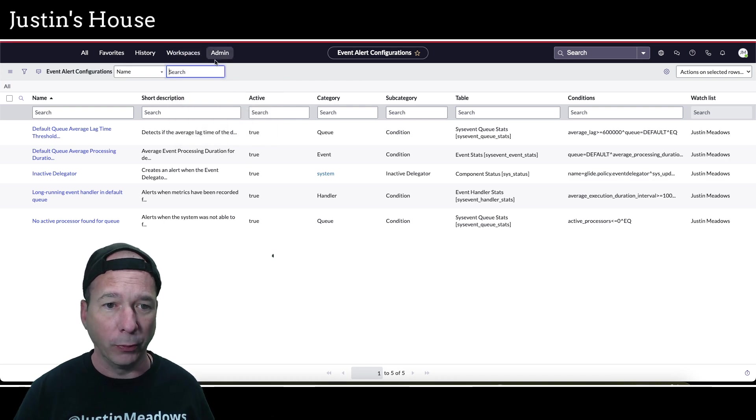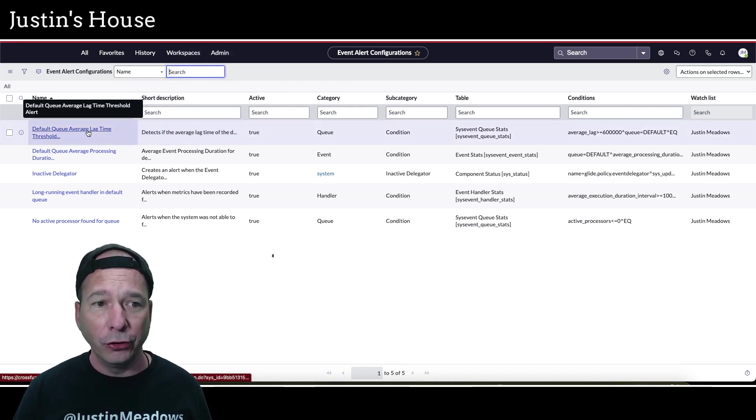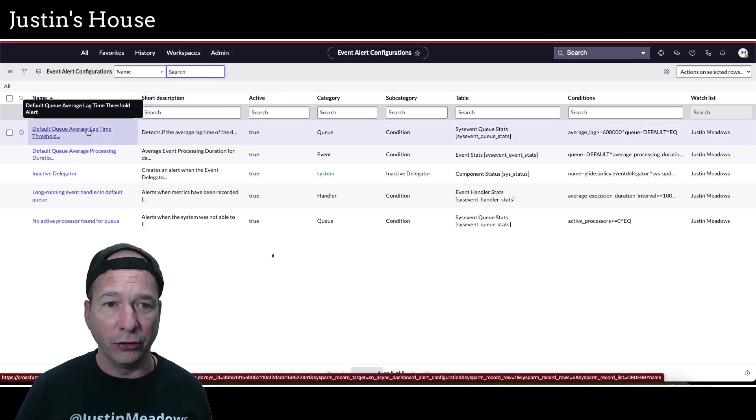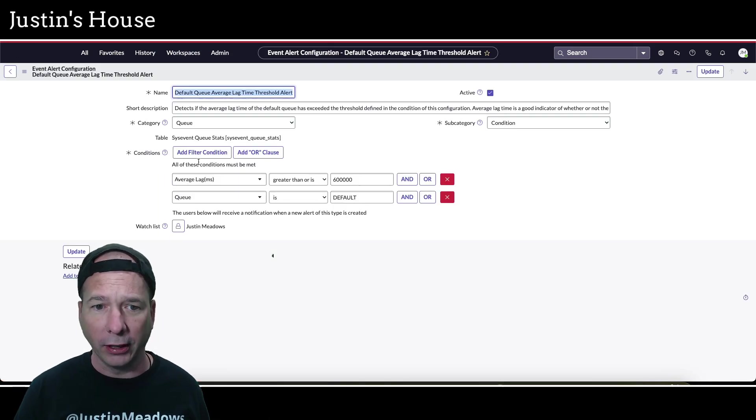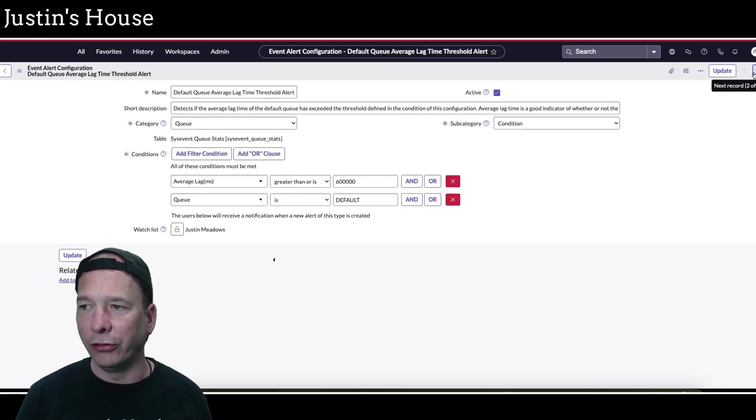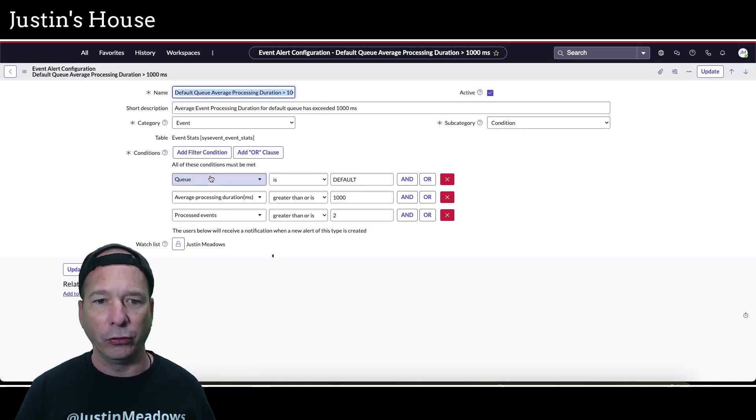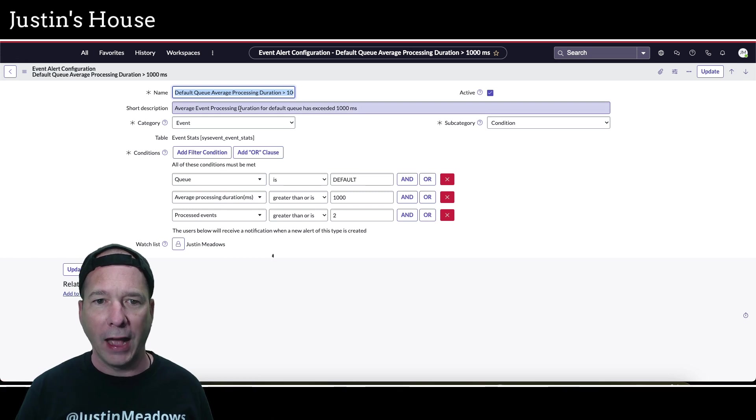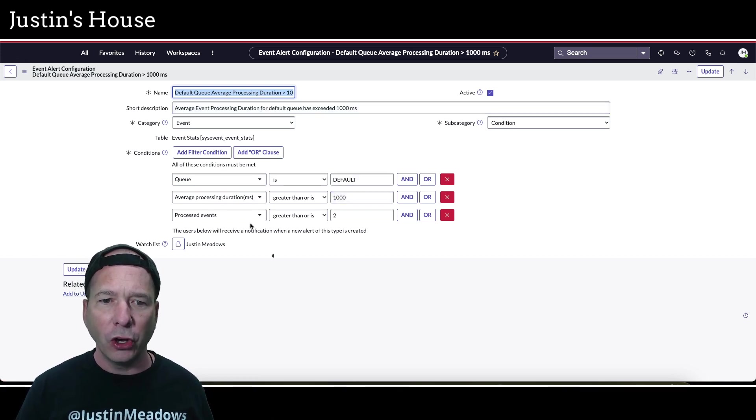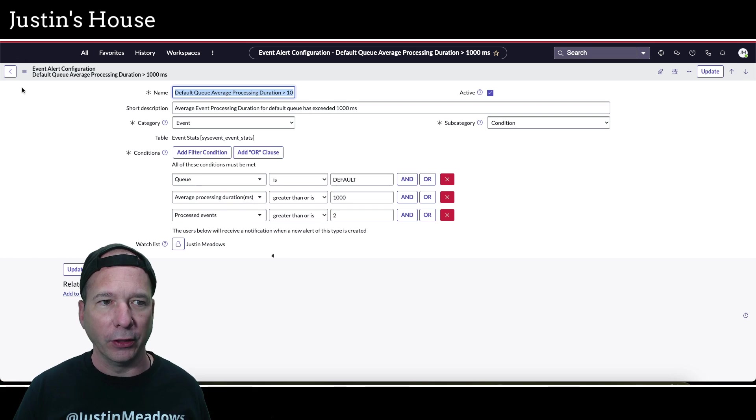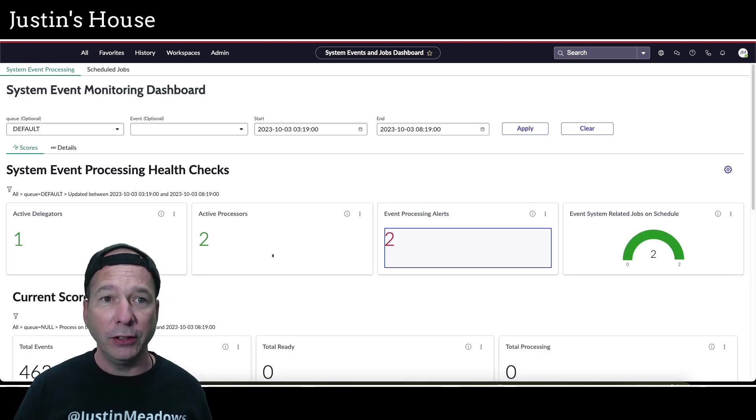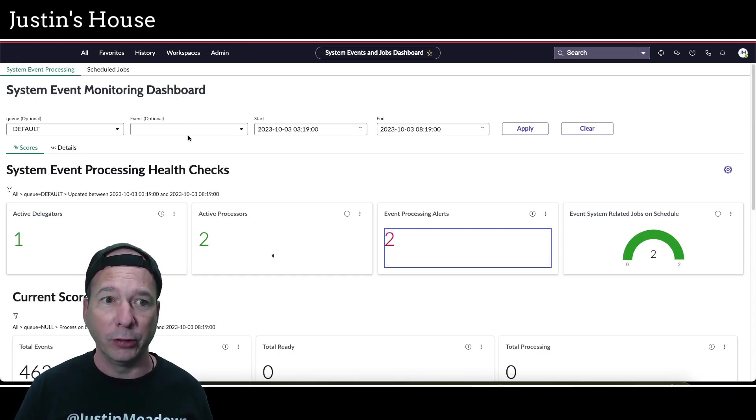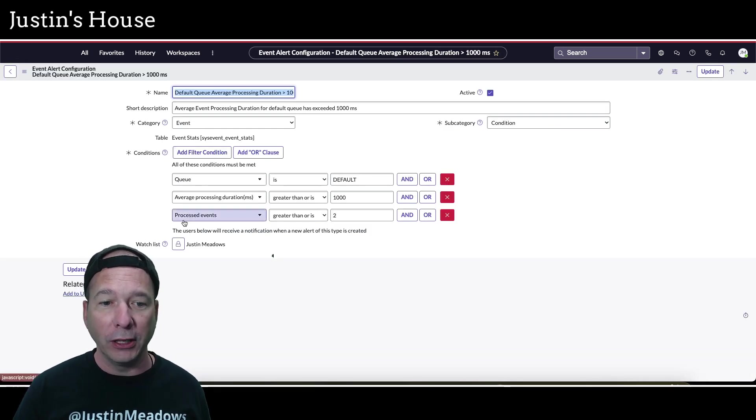Let's go back to my demo environment. The first thing I did when I went in here is I went, who set these up and what do they look like? You can see default queue average lag time threshold alert and there's the conditions. That's not the one that triggered an alert. There's the one greater than 1000 milliseconds, the average event processing duration. It seems like ServiceNow is pretty intentional about setting this up and the only way that I was going to see these is if I logged in and went to the system event monitoring dashboard.